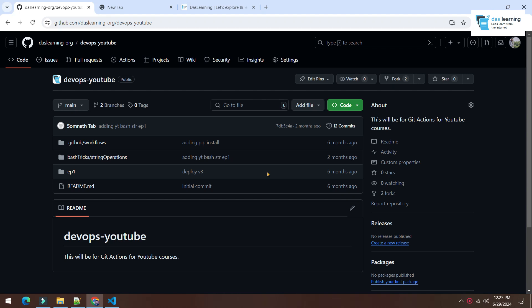Hello again. In this video, we are going to talk about how to connect your GitHub repository to Azure DevOps pipeline. It's very simple and straightforward. Let's directly jump into our exercise.